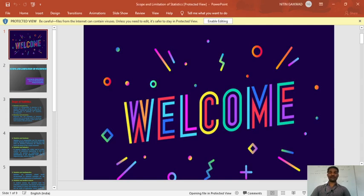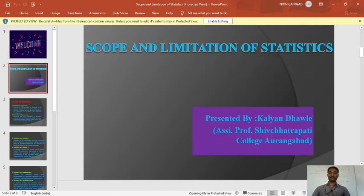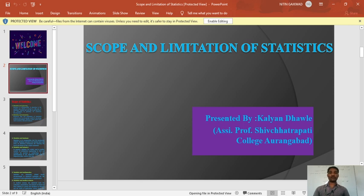Hello students, welcome to all our e-learning class. I am assistant professor Dhode KB. In the previous lecture, we were seeing the origin and growth of statistics, meaning and definition of statistics. Today we are going to learn about scope and limitation of statistics.